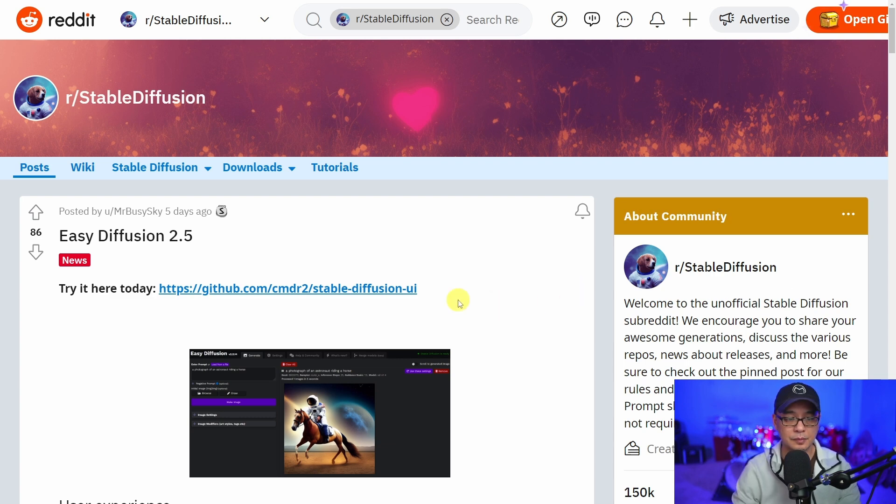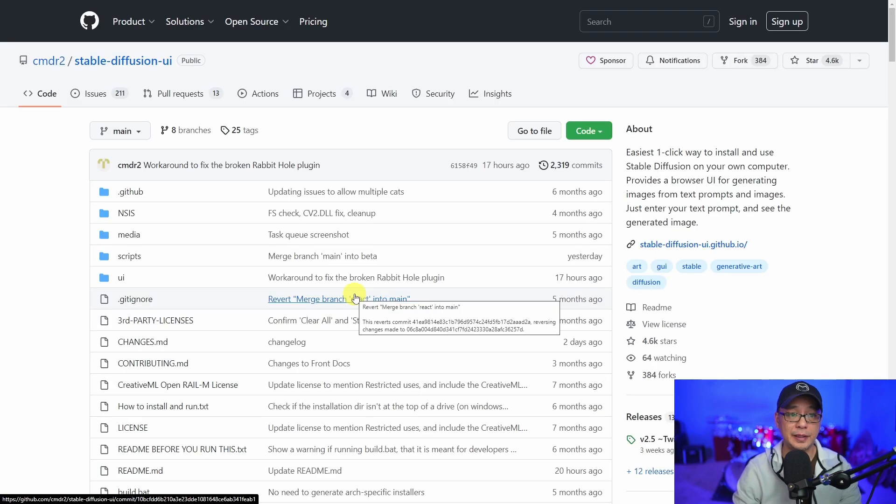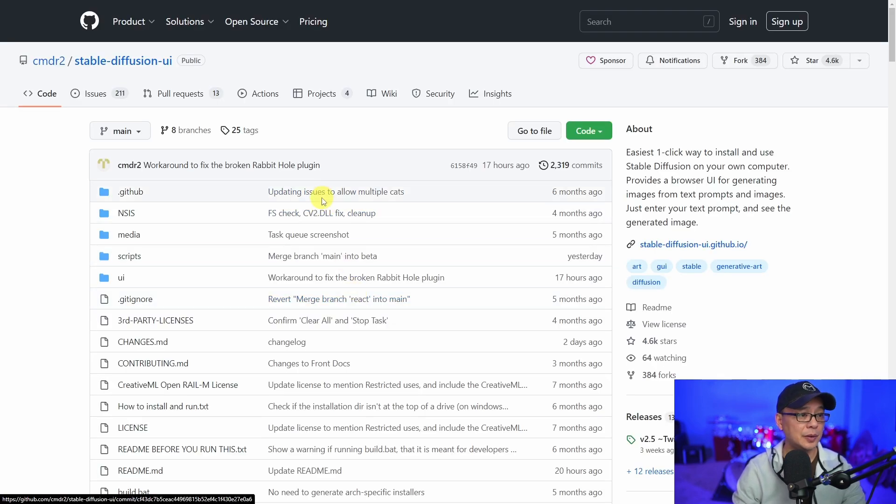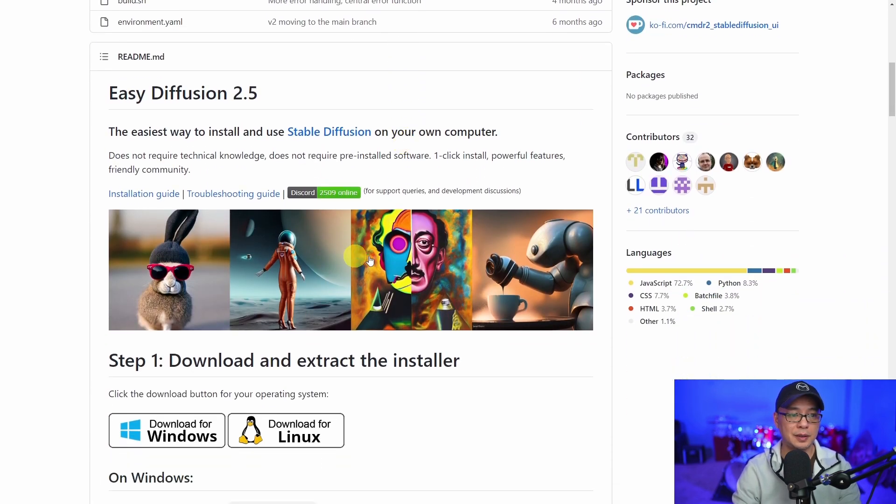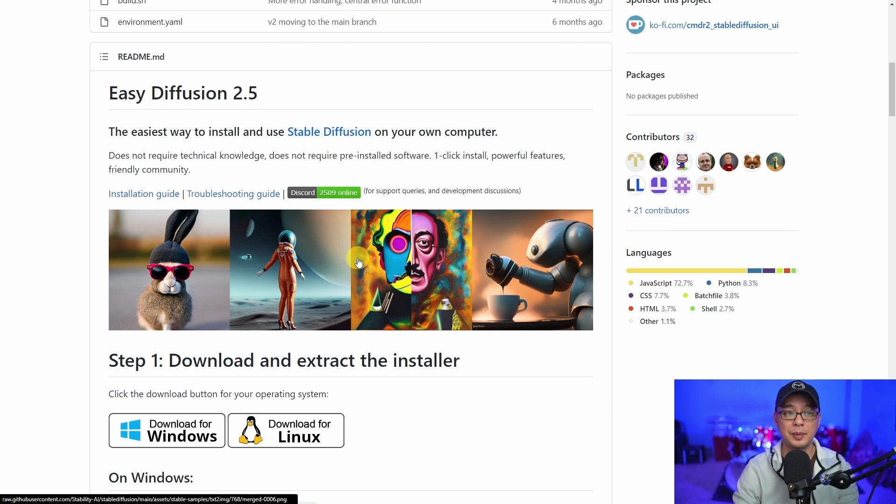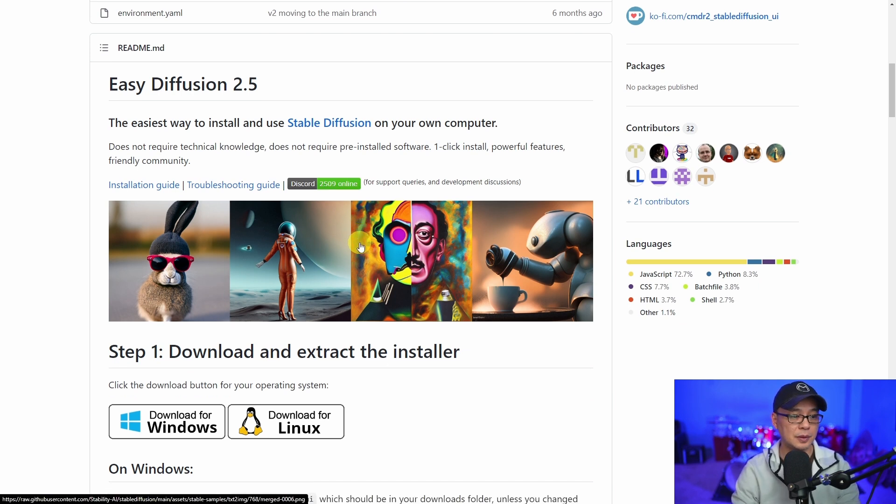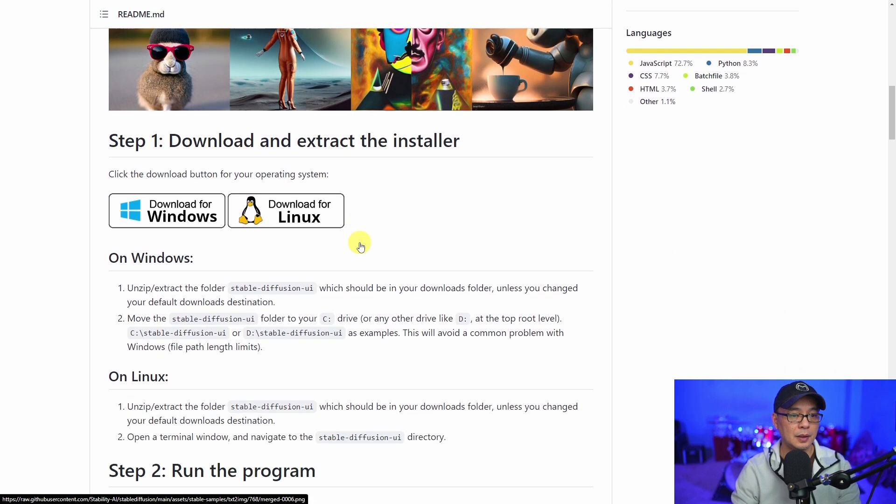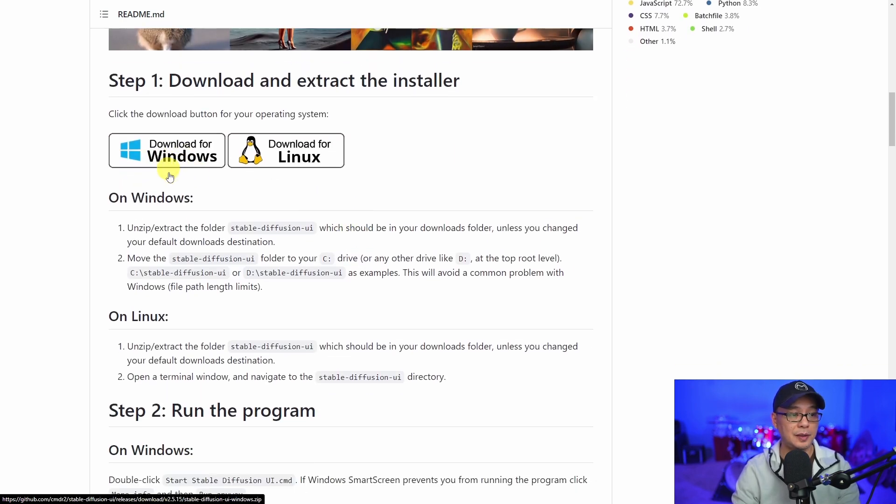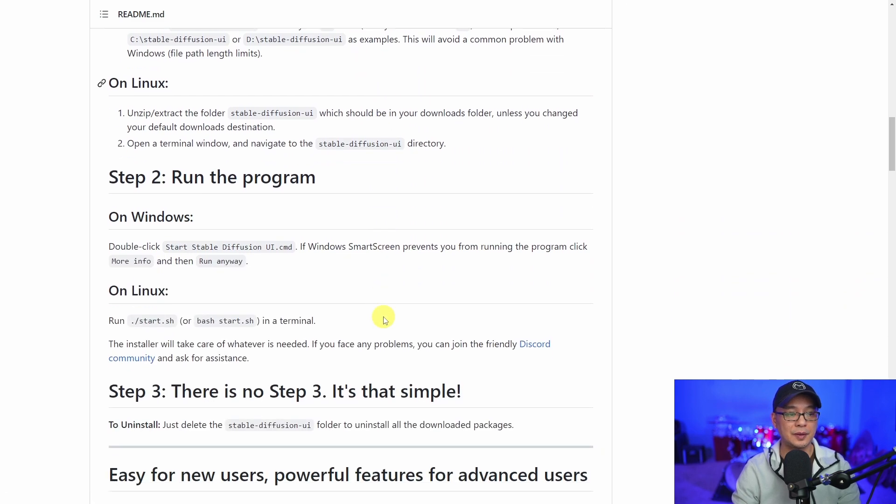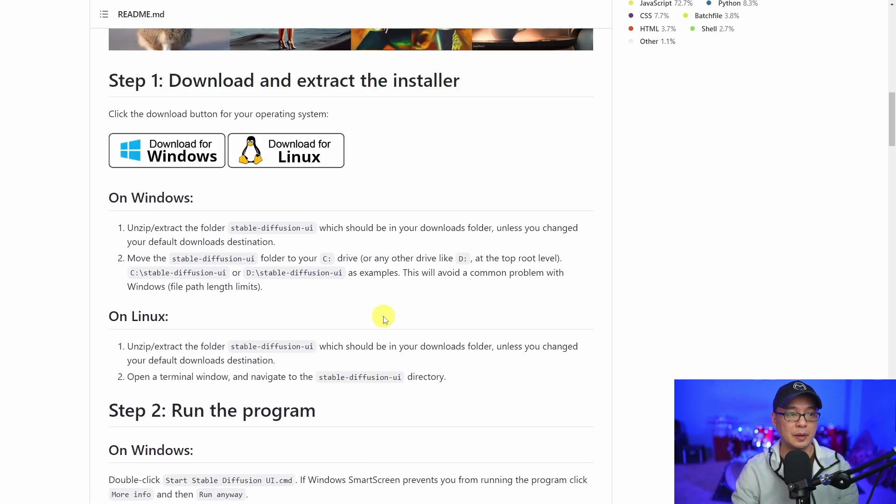So we're going to click on the link here, and I'm going to leave that link in the description below. Once we scroll down towards the bottom, you're going to see some examples of the images that were made using this platform. These are download links for Windows or Linux users and a very easy to follow step-by-step guide.